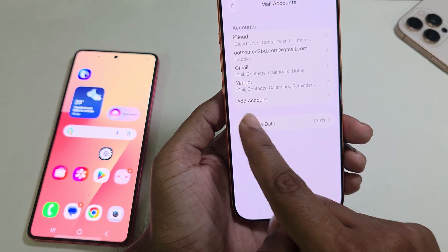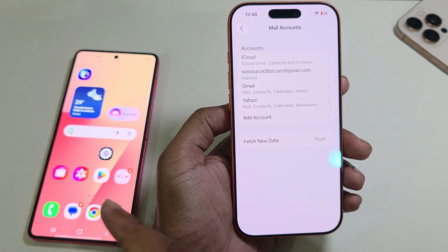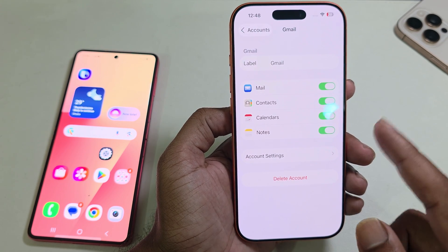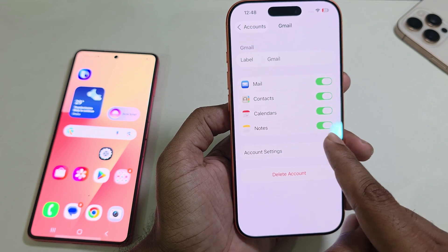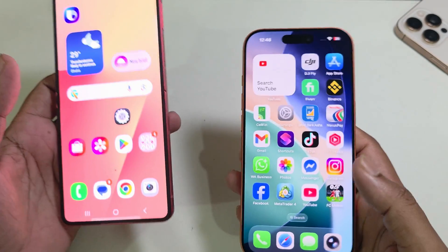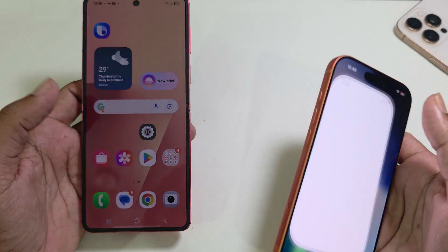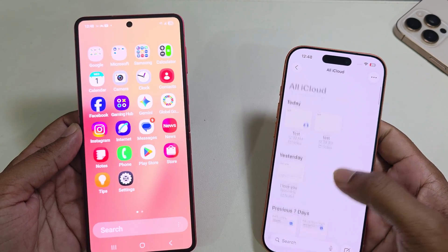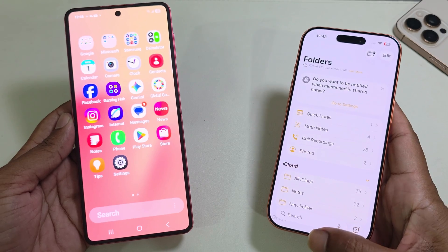Here you can see the mail accounts. You need to add an account using the same Google mail address. Enable the Notes feature, and once you do that, all of your notes are easily transferred via that email address from your Android to your iPhone. That's one way, and there's another way too.